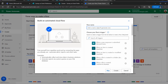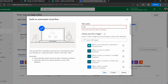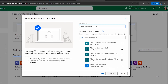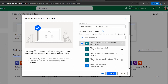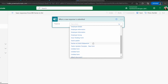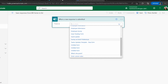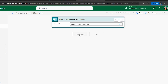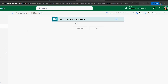Name the flow 'Save Responses from Form to List'. The first trigger shown is 'When a new response is submitted' under Microsoft Forms — select this trigger and click Create. Then select the Form ID; search for 'Survey on Event Preference' and select it. Our trigger is now ready.